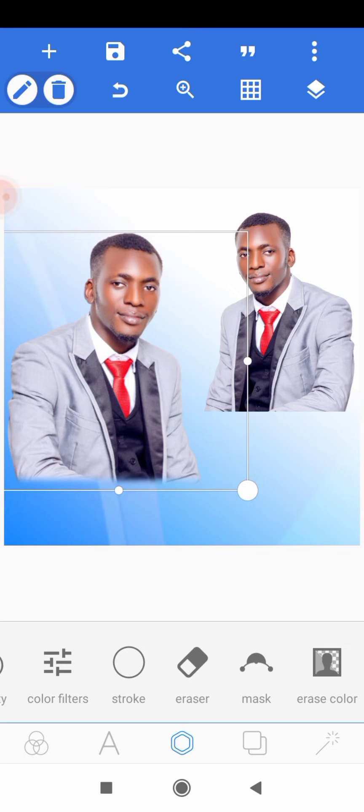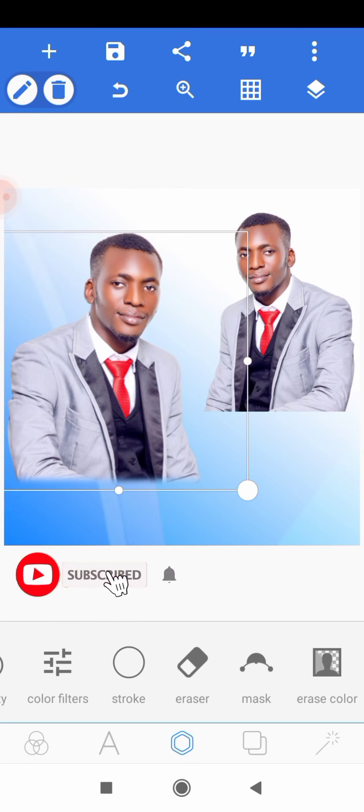If you are an old subscriber, thank you for coming back. If you are new to this channel, kindly click on the subscribe button and turn on the notification icon to get notified whenever we post a new video.